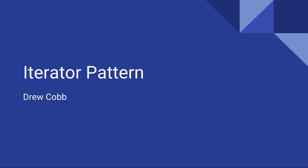Hello everyone, my name is Drew Cobb and today I will be presenting what seems to be a very popular design pattern, the Iterator Pattern.